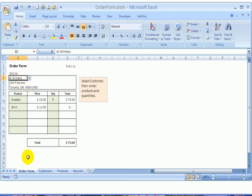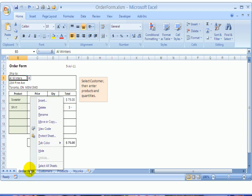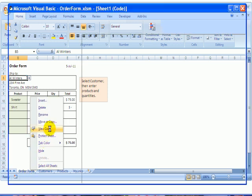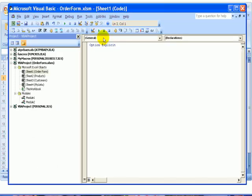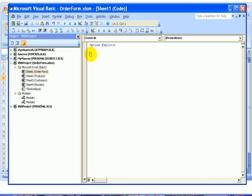We'll go down to the Order Form tab, right-click and click View Code. That takes us into the Visual Basic Editor, and Sheet1, the Order Form sheet, is the one we clicked View Code on, so that's what we're looking at right now.